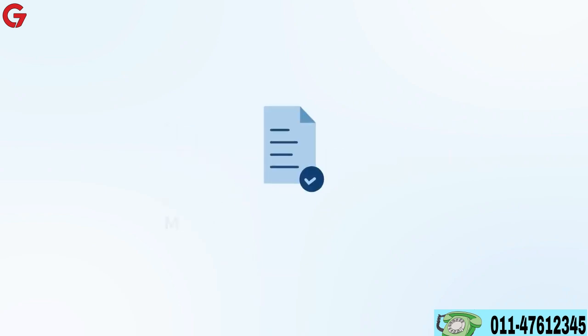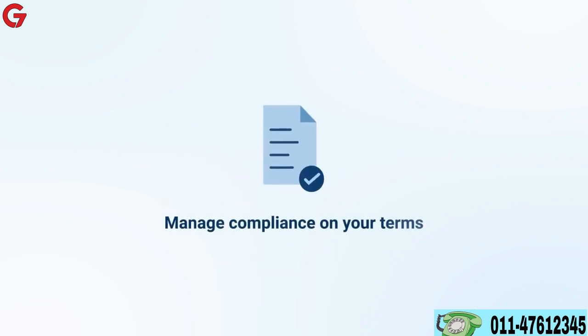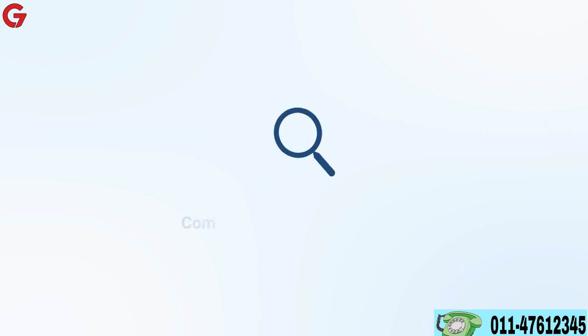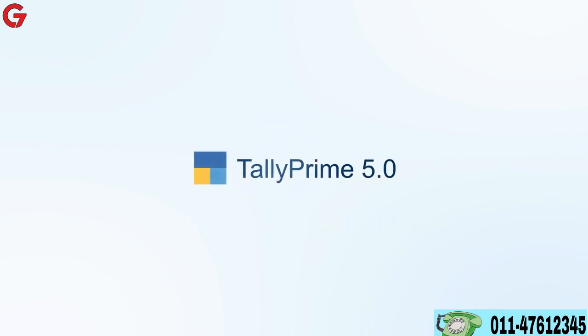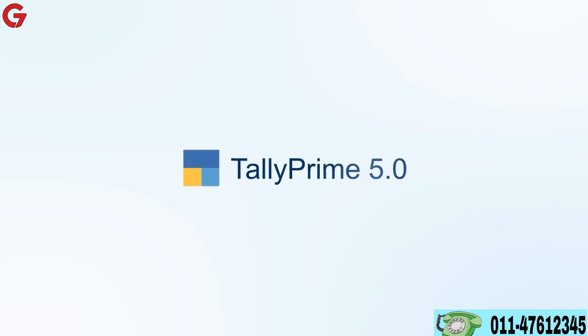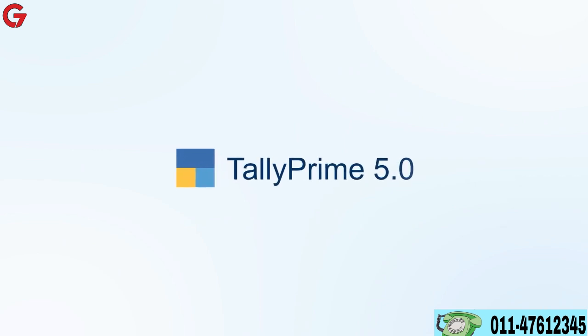Manage your compliance on your terms with complete visibility into your status at all times. One-click reconciliation with Tally Prime 5.0. Super fast, super easy, super accurate.